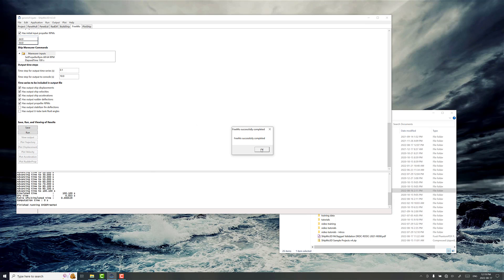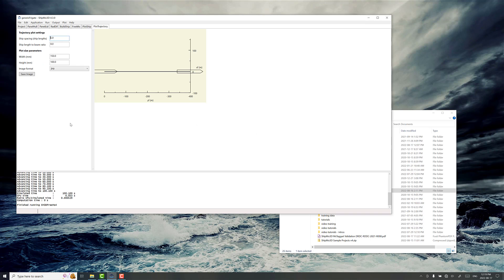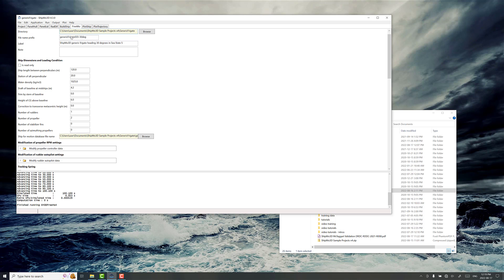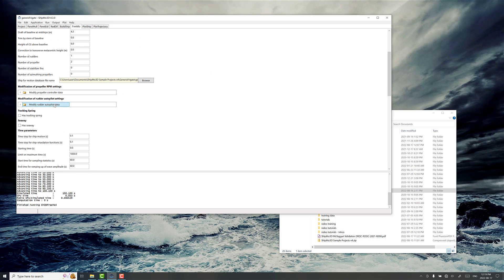So we'll just save and run this, and you can see the trajectory is just flat. It's going, you know, 90 degrees. So we want to see some zigzagging happening here. How do we code that in?